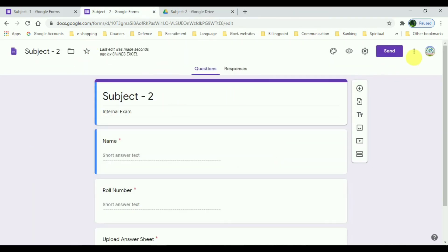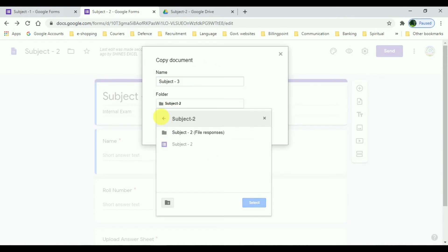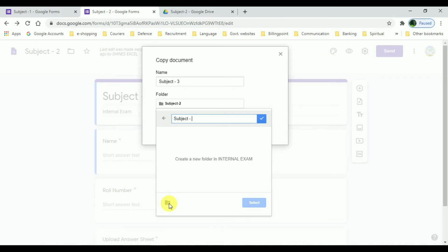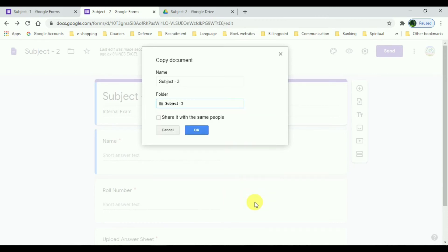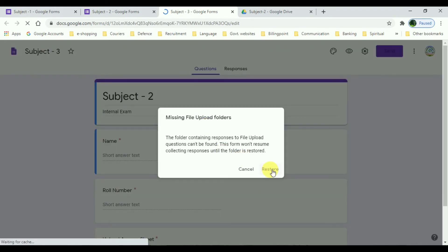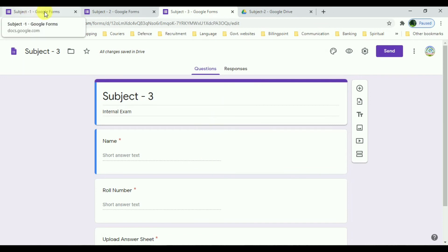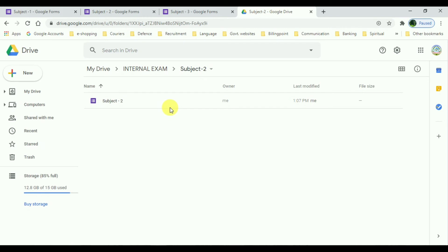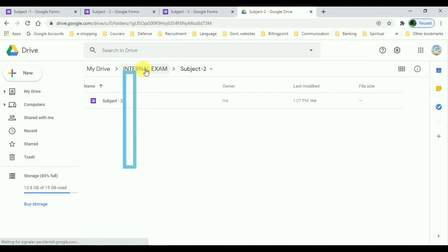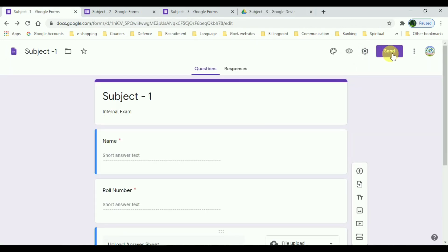Again I am going to duplicate this form to create one for Subject Three. We have now created three forms for the three subjects. Going to the folder, you can find all the folders updated in our Drive. Now press Send so that you can share your form with others.